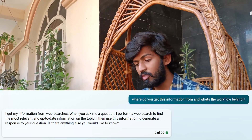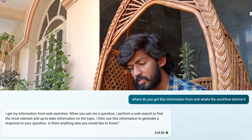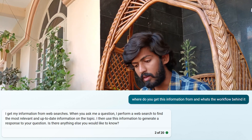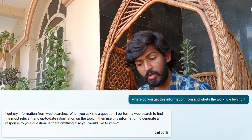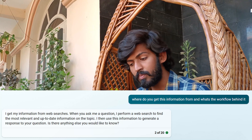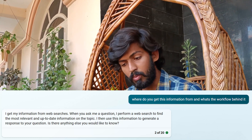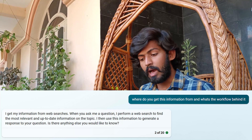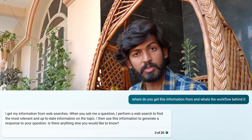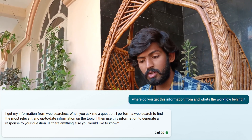If I ask Microsoft Bing Chat: where do you get this information from and what is the workflow behind it? It says: I get my information from web searches. When you ask me a question, I perform a web search to find the most relevant and up-to-date information on the topic. I then use this information to generate a response to your question. So it is connected to the internet and is able to fetch the exact data and give it as a response to the user.